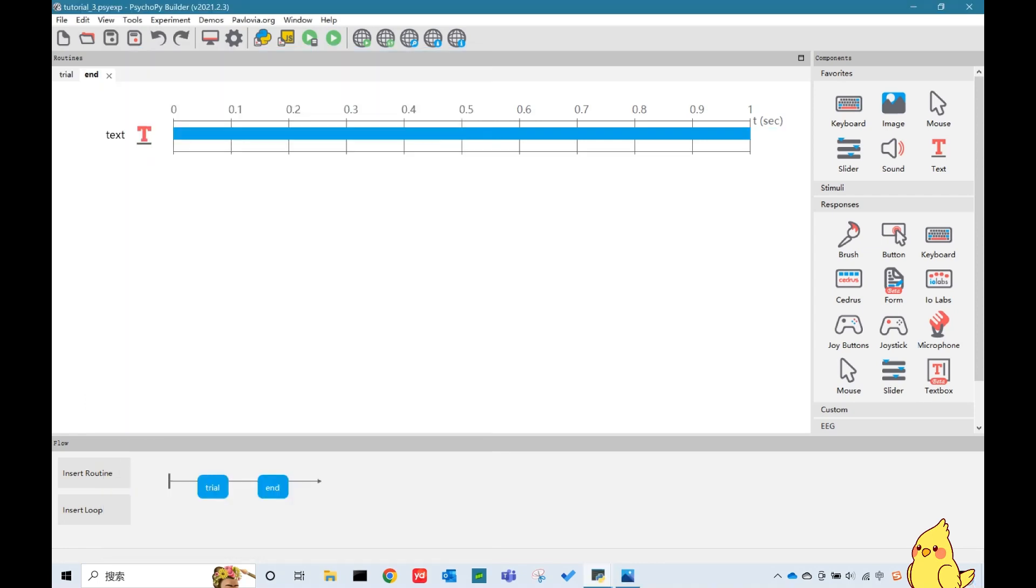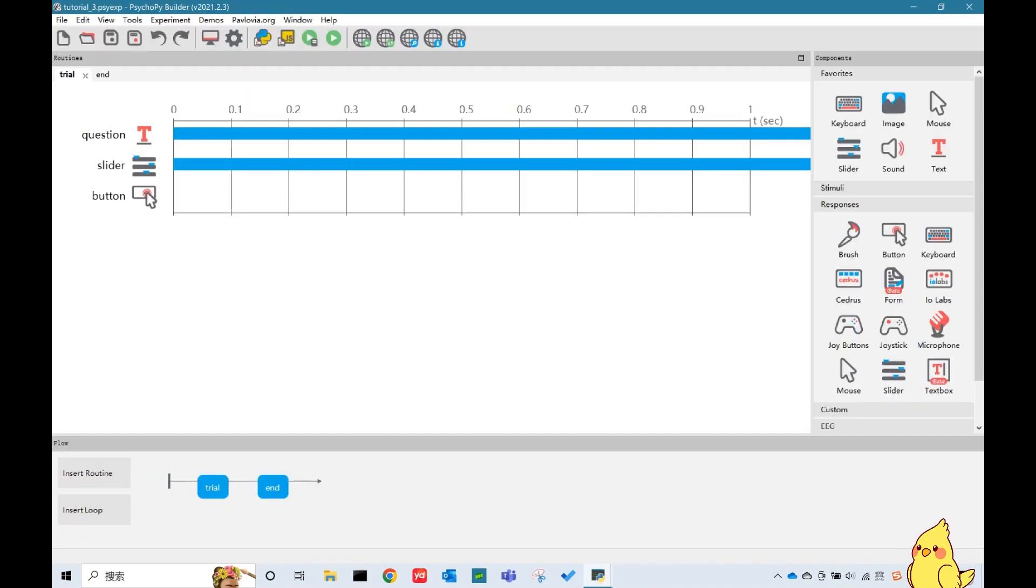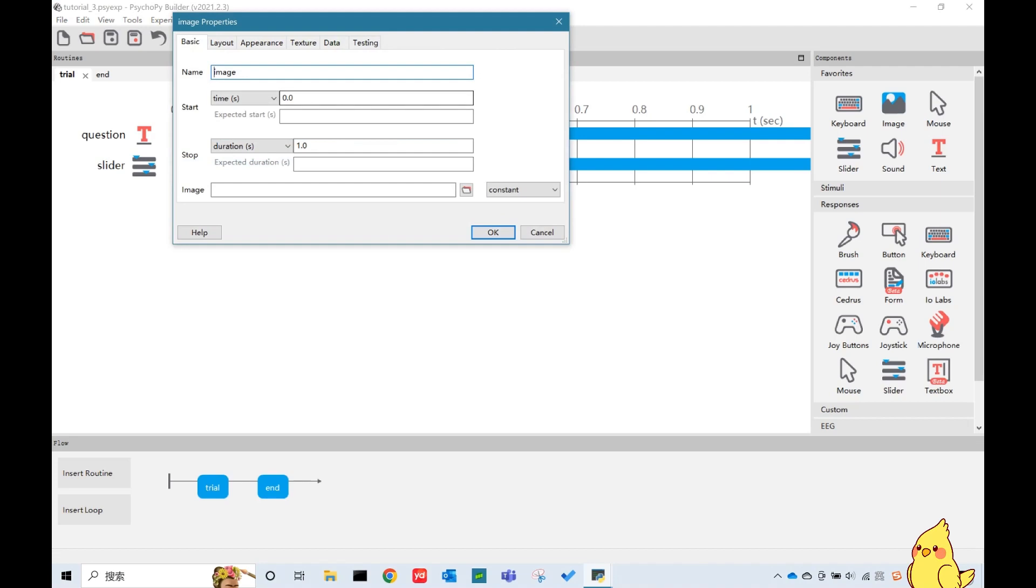Another way to add a clickable button is to add a clickable image. I made an image for the button, look like this. Now we remove the button and we add this image to our experiment. The start condition is the same as the button, slider.rating. And we put the path of the image here.